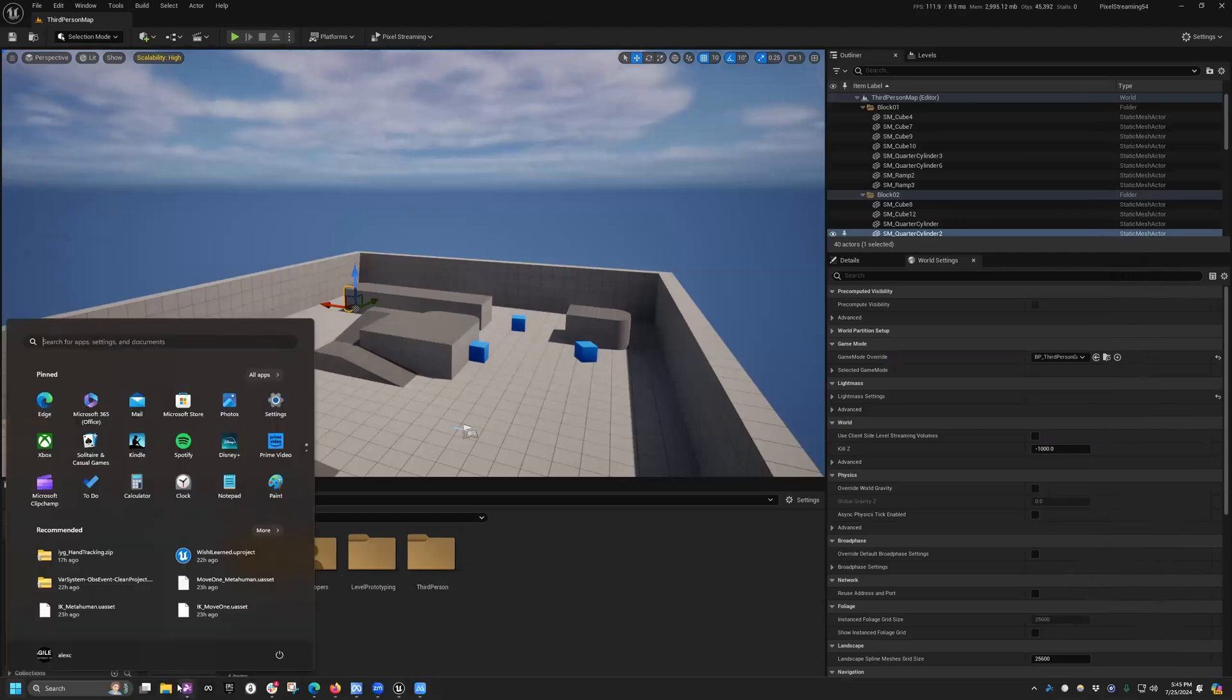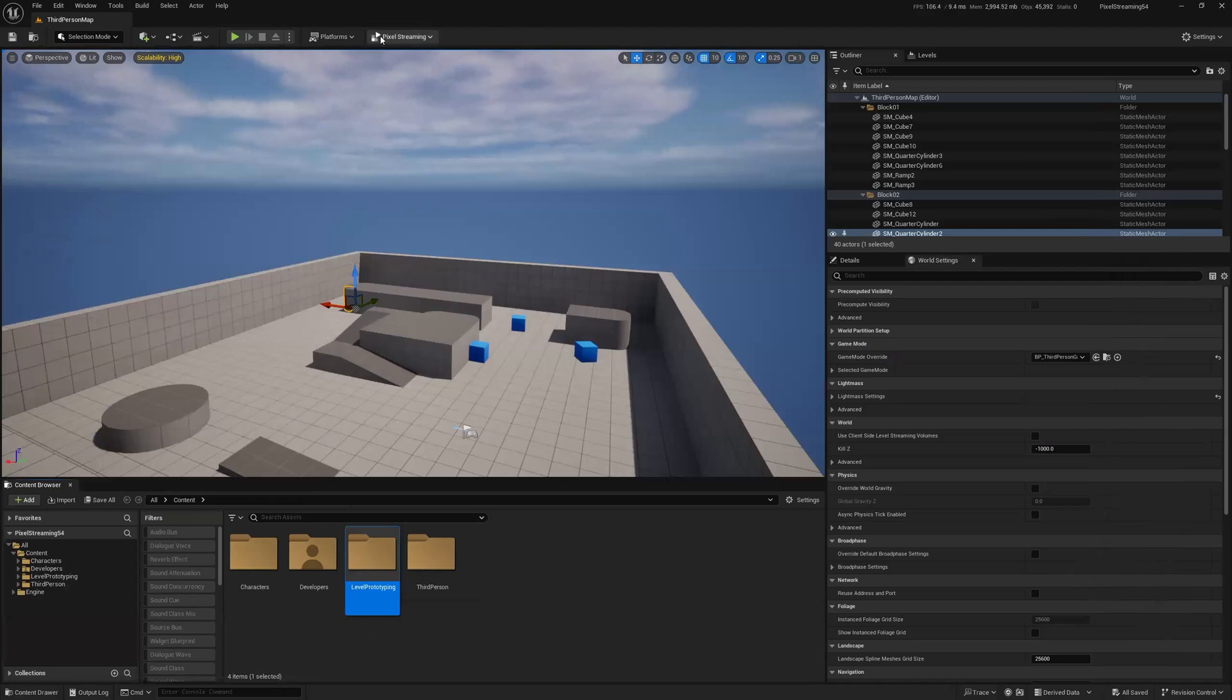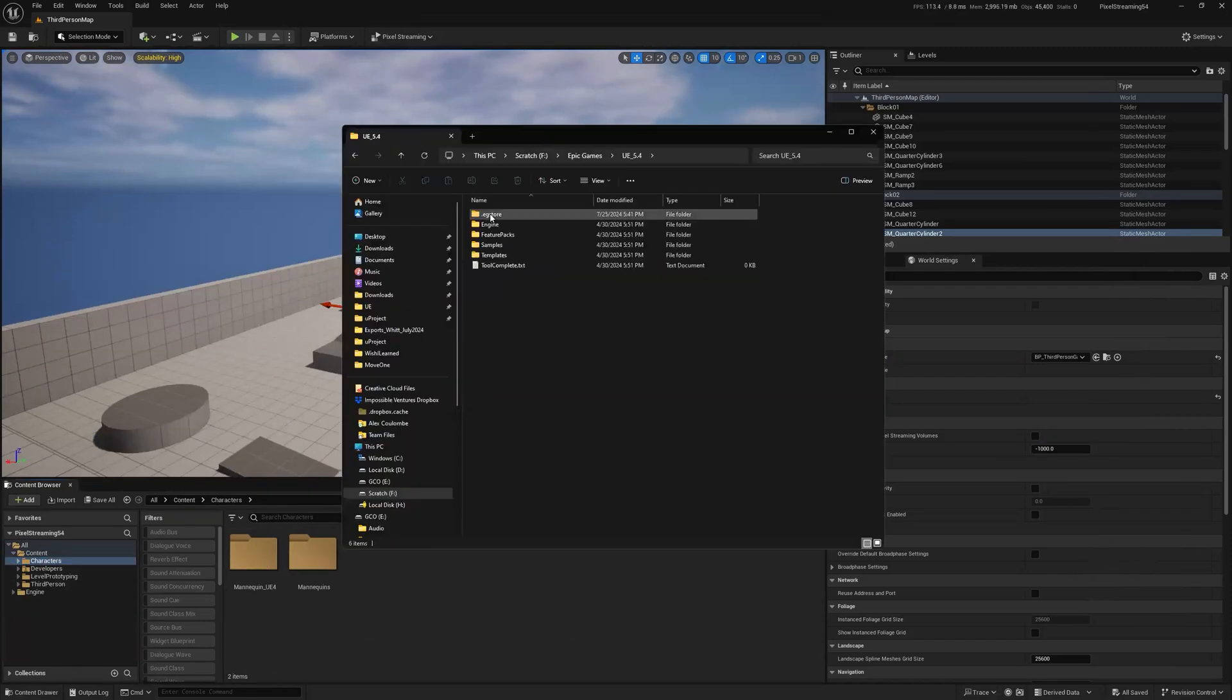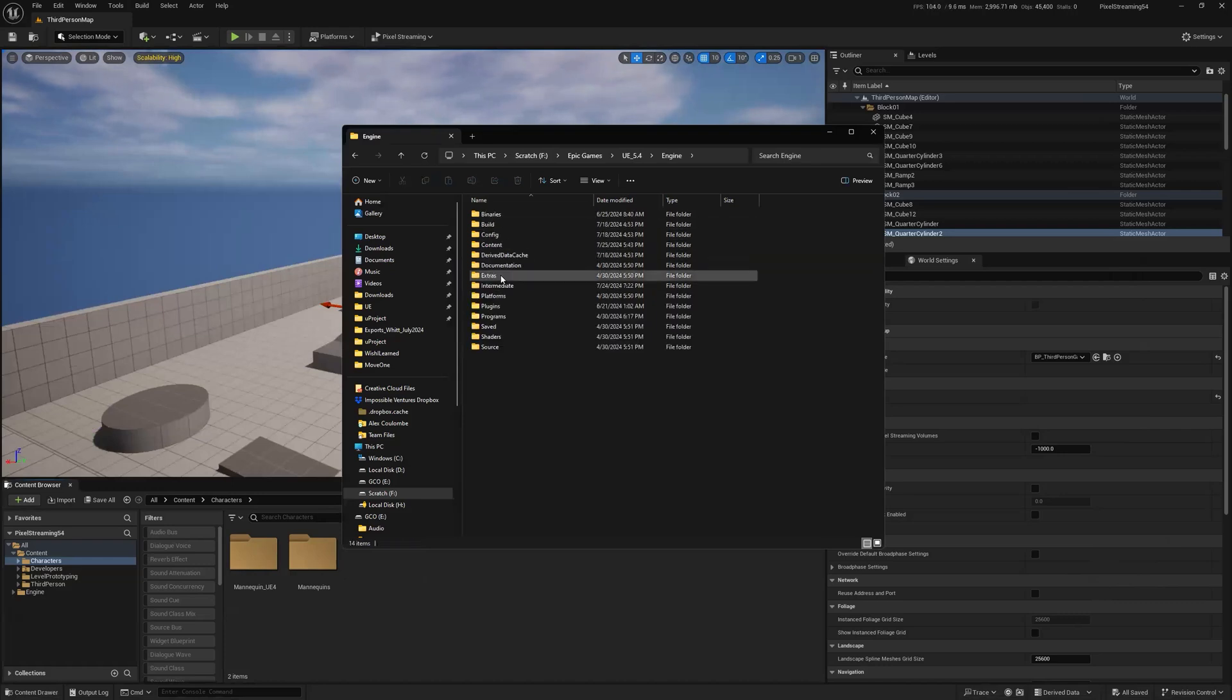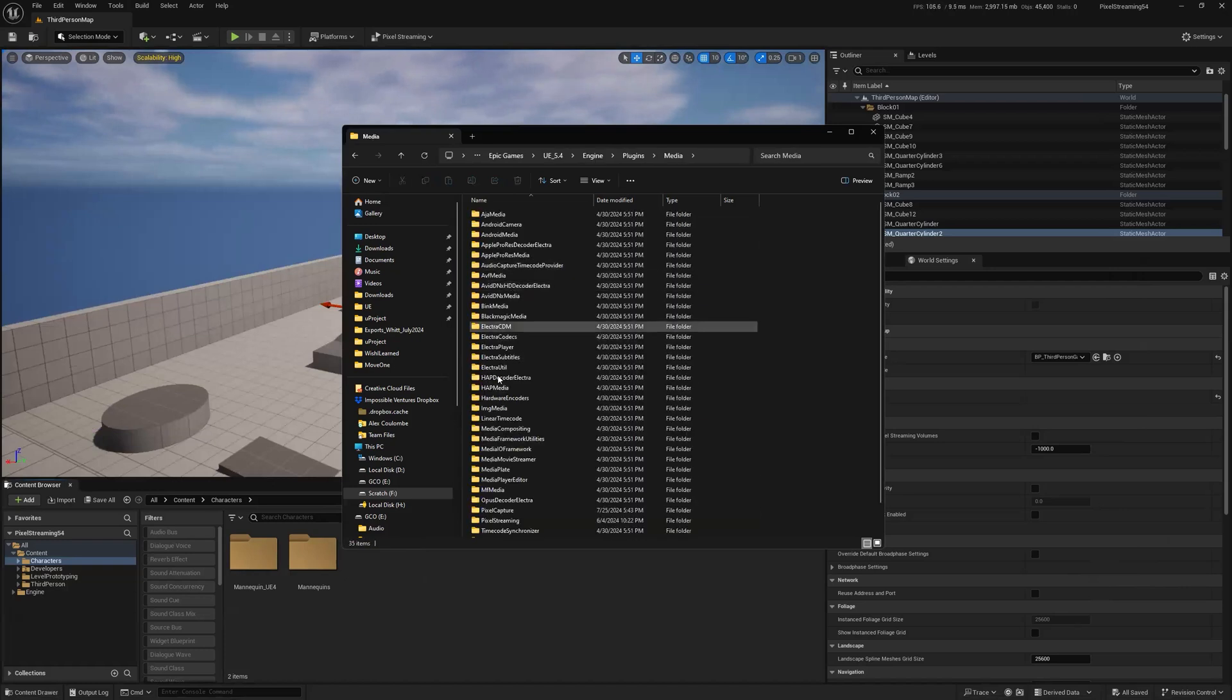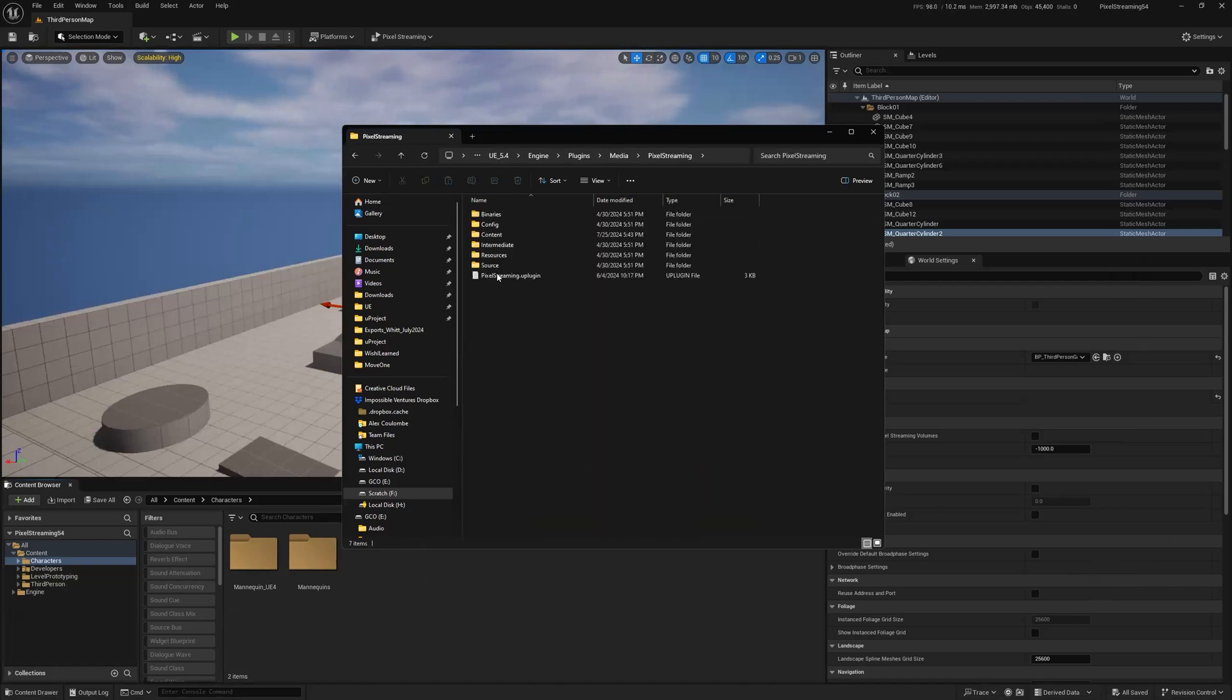And that involves me finding where the pixel streaming folder lives. This is 5.4, here we go. So here's 5.4 engine, plugins, media, pixel streaming. And this works when packaged too.